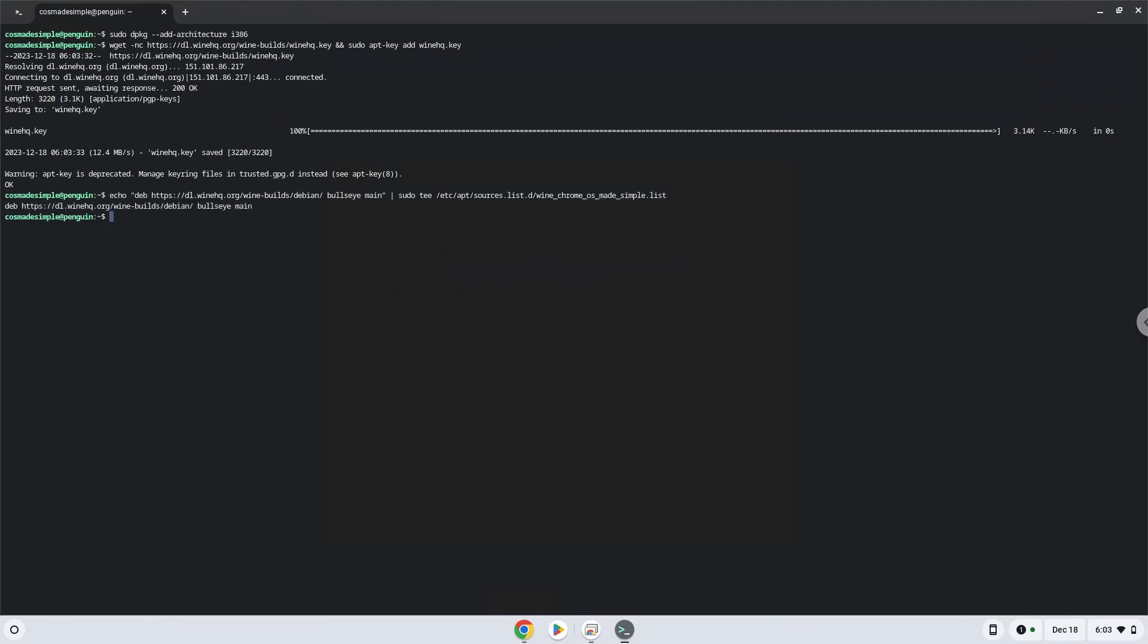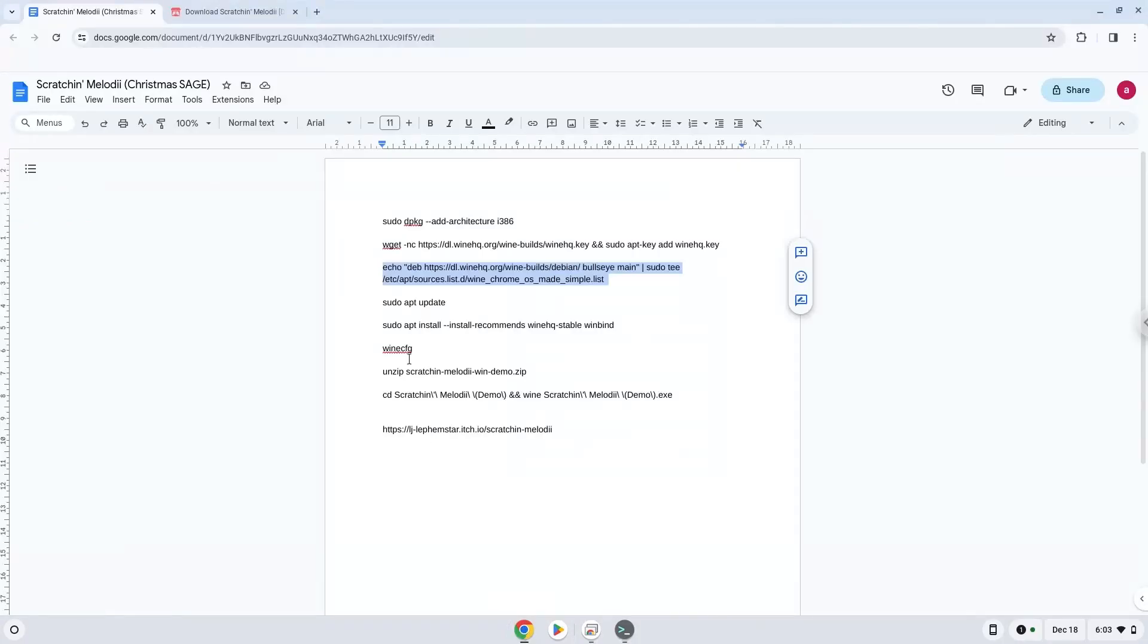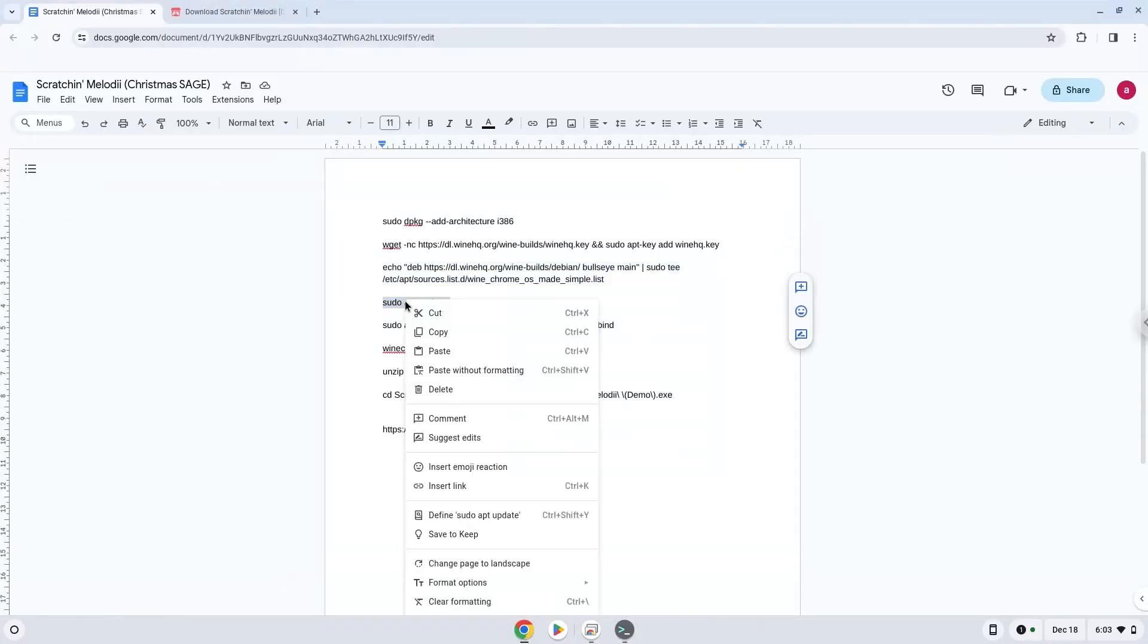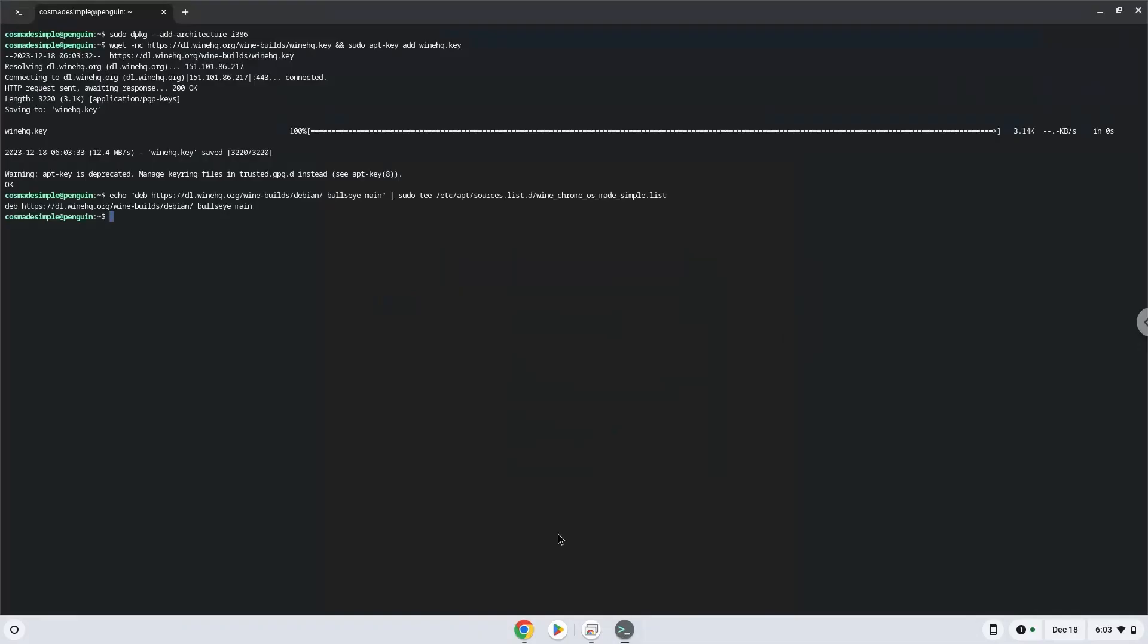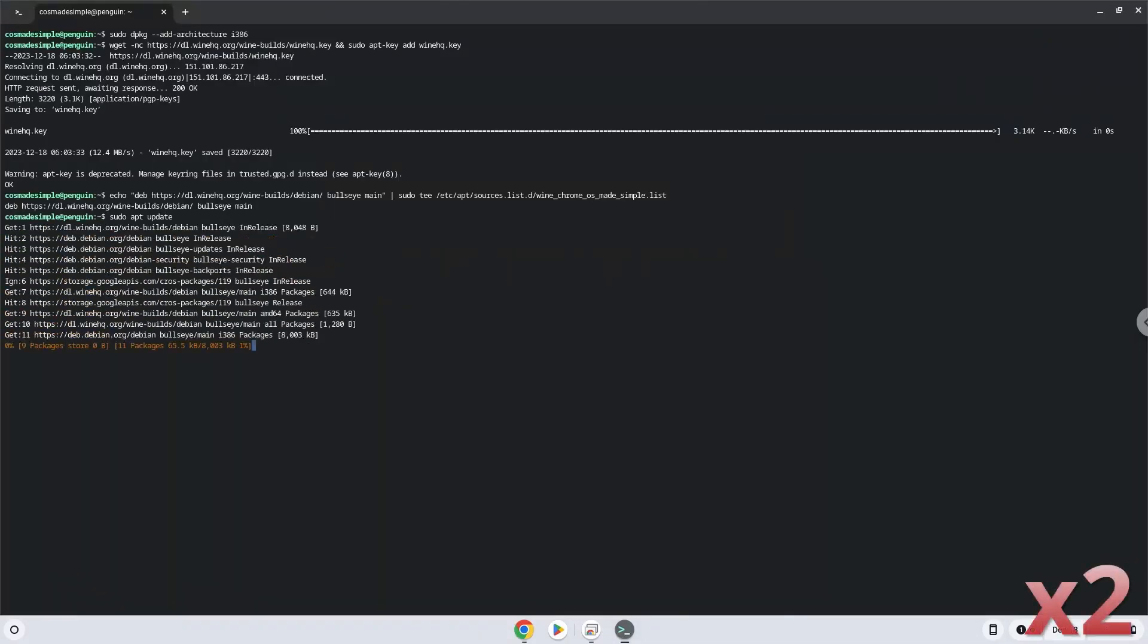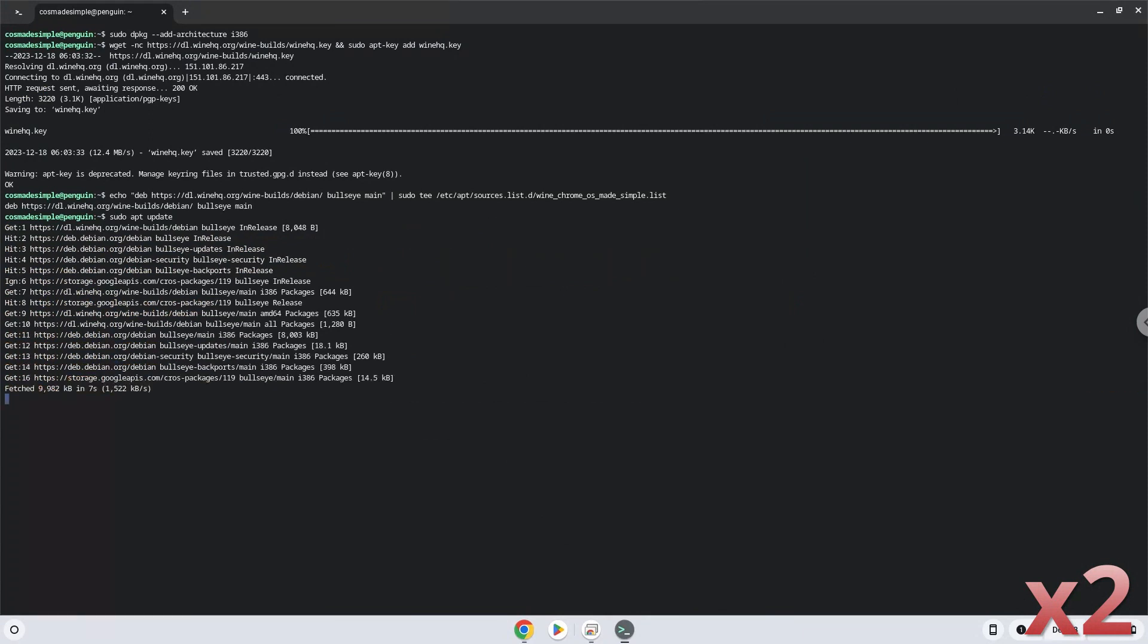Now we will update our system repositories of our Linux apps. Now we will install Wine.